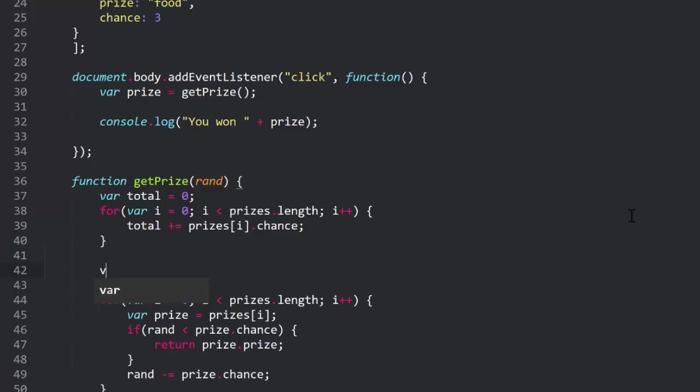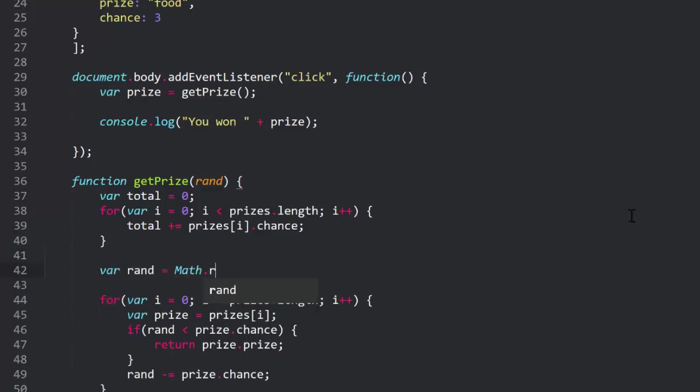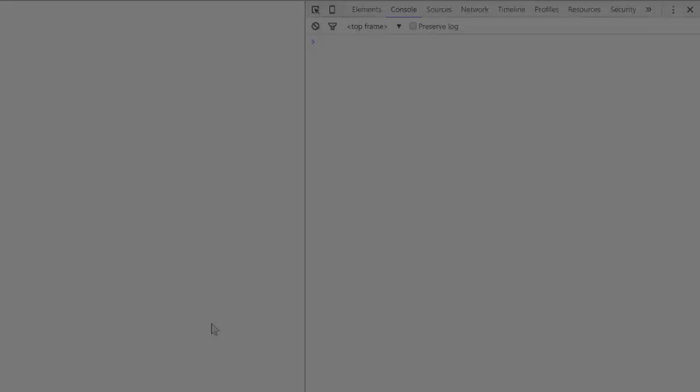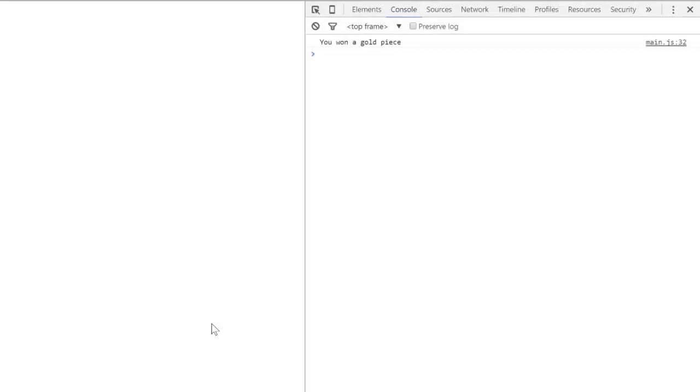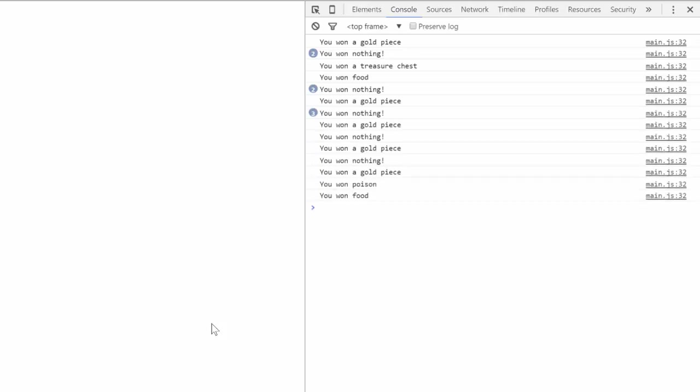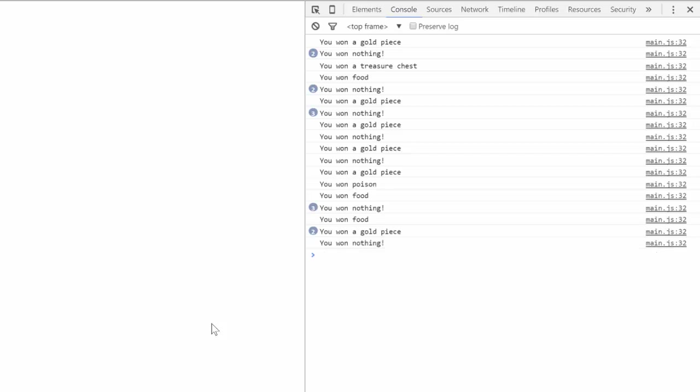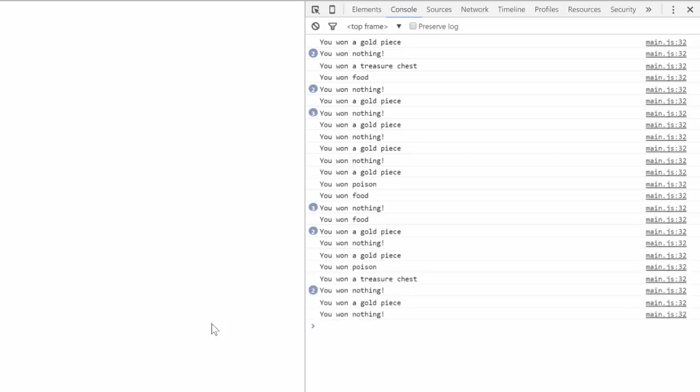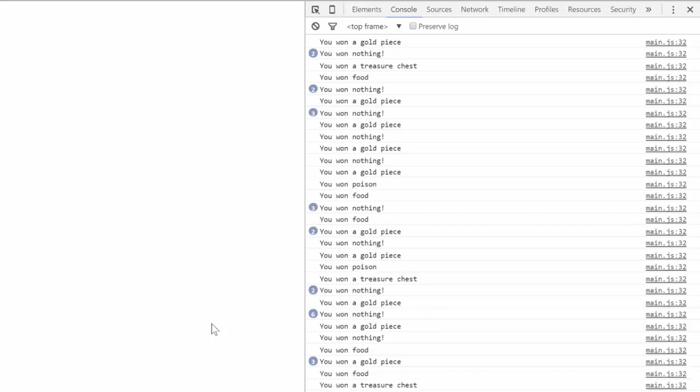Then I'll say rand equals math random times total. That will give us a number between 0 and 19. If it's less than 8, we get nothing. From 8 to 13, we get a gold piece, etc. Click away, and you see we're getting all kinds of results. With mostly weighted results toward nothing, which has the highest chance, and very few poisons, which has the lowest. And now you can freely add prizes and adjust their weights without changing anything else. It'll all just work. Want more poison? Just change this number and you're done. You get more poison.